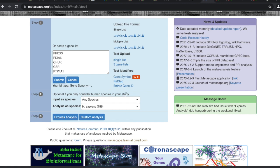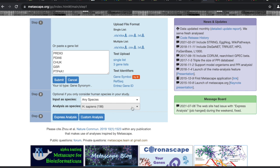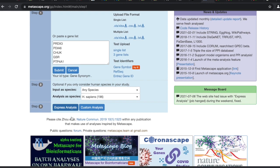Optional: if you only want to consider human species, let's go just human. Human's fine. And then hit Express Analysis.